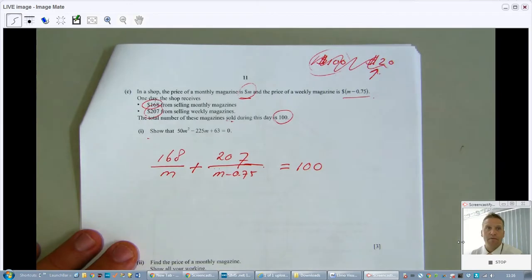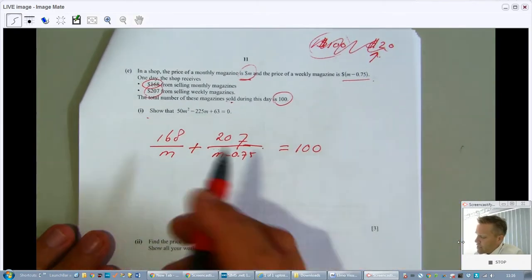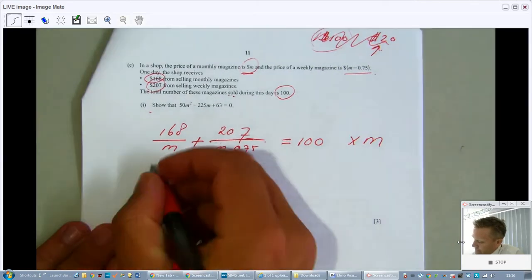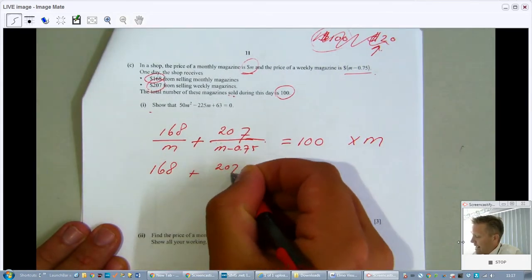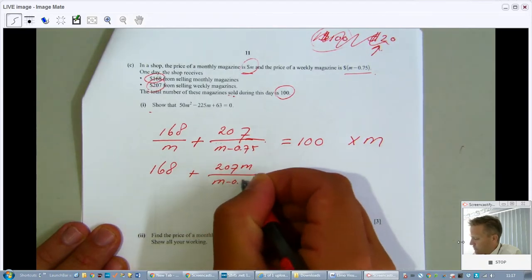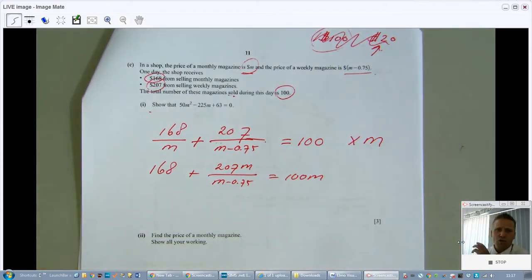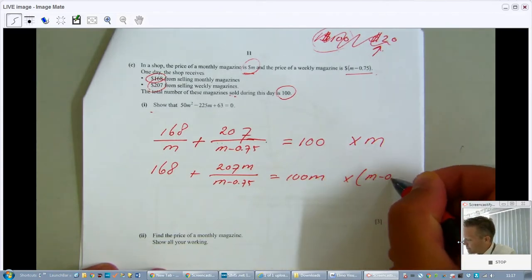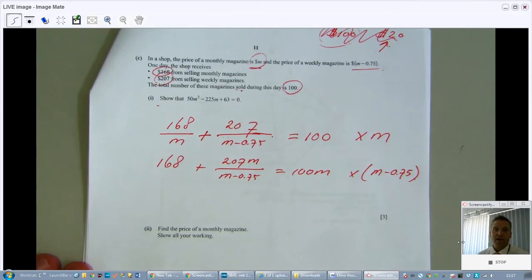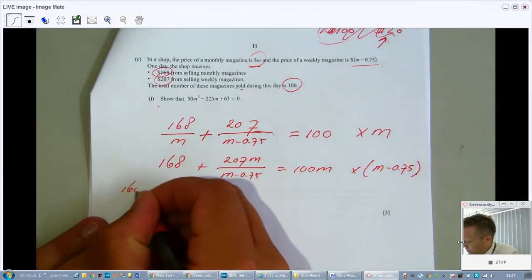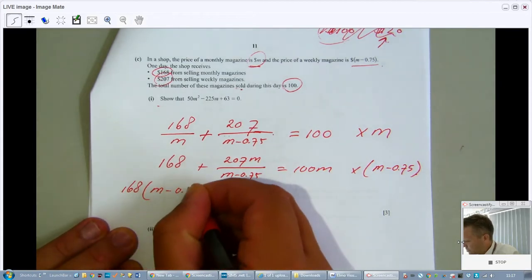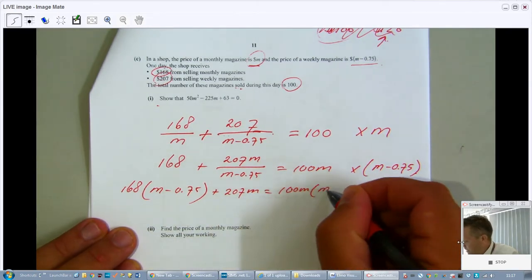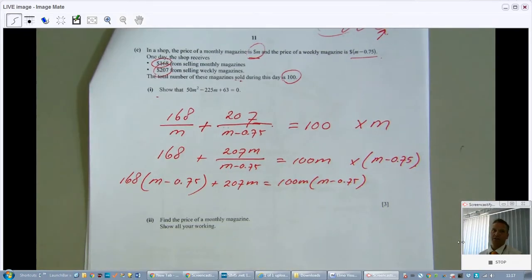Now I'll manipulate this to match the required quadratic. Multiply everything by m to eliminate the first fraction, giving: 168 + 207m/(m − 0.75) = 100m. Then multiply all terms by (m − 0.75) to eliminate the second fraction. After multiplying through properly, all fractions are gone: 168(m − 0.75) + 207m = 100m(m − 0.75).